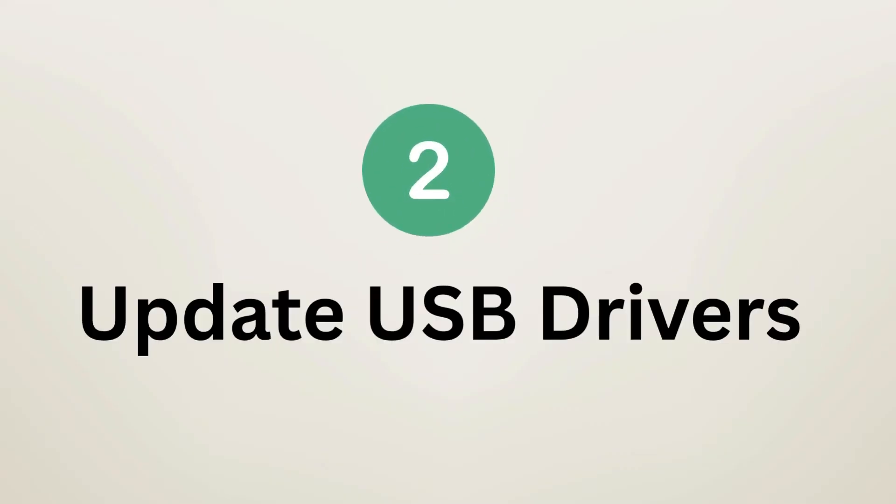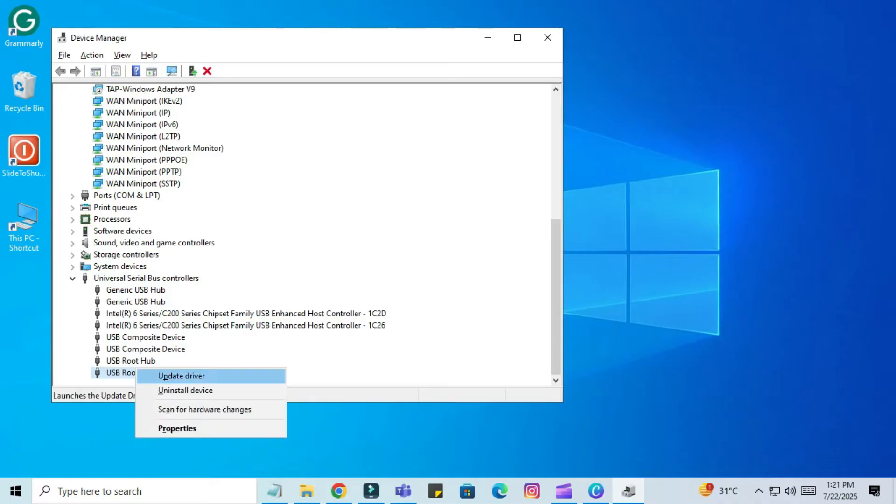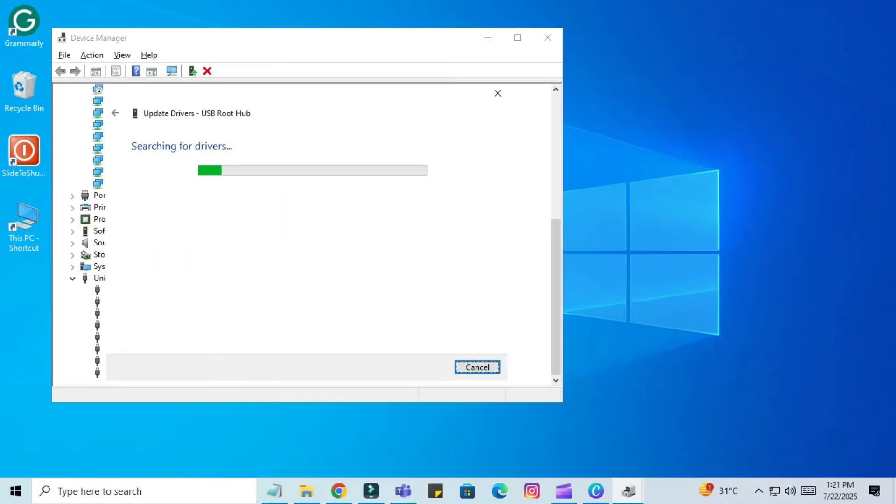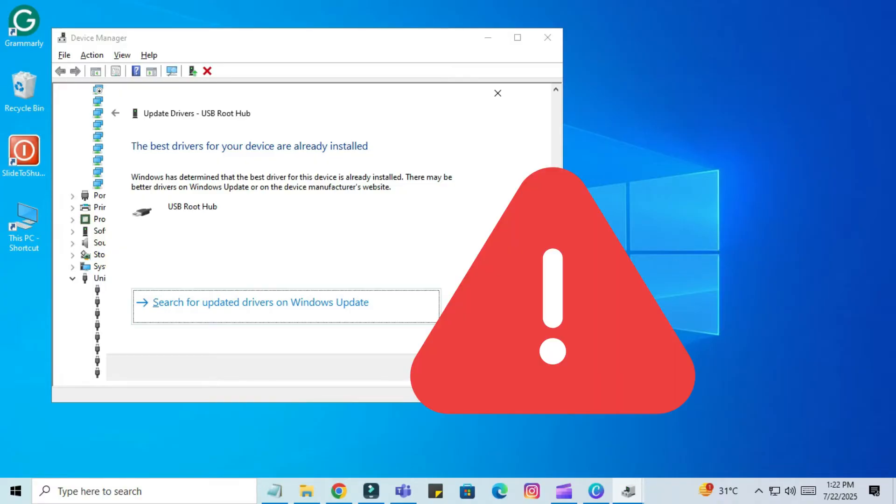Step 2: Update USB Drivers. Go to Device Manager. Right-click on USB root hub, click Update Driver, and choose Search Automatically. You can also update your motherboard or chipset drivers from your PC manufacturer's website. If this doesn't resolve the issue, go to another step.